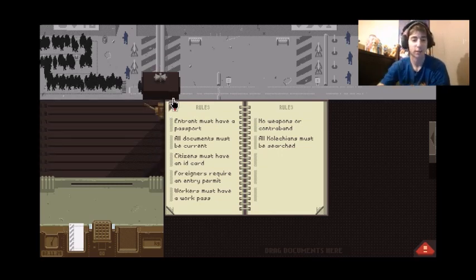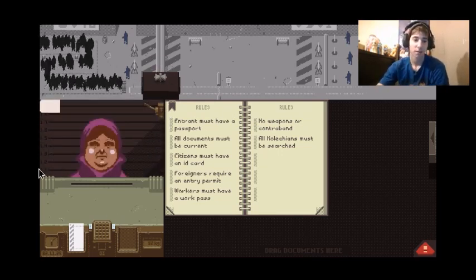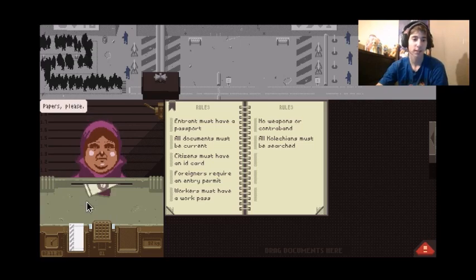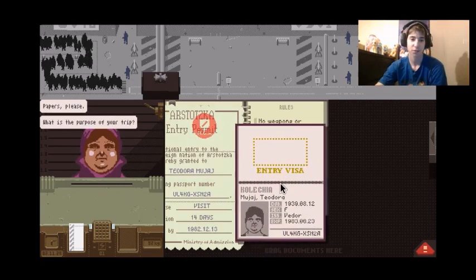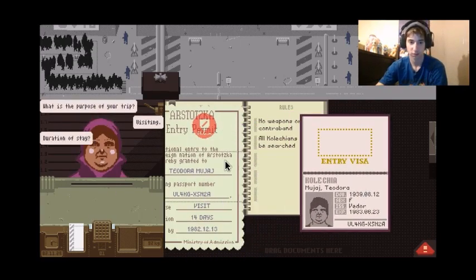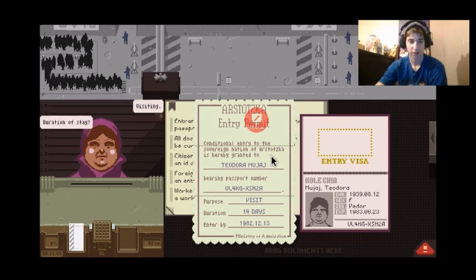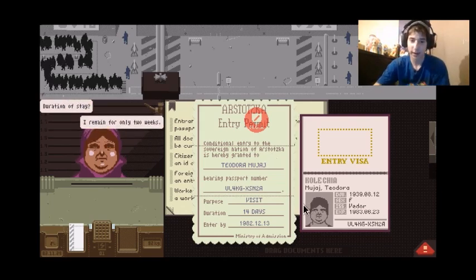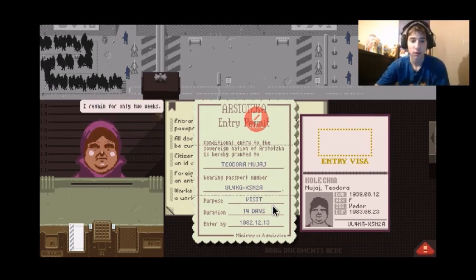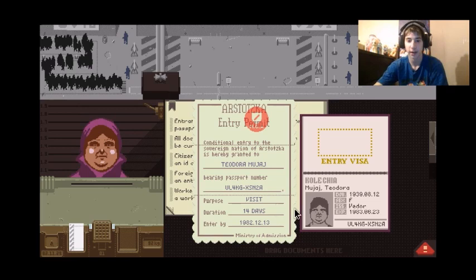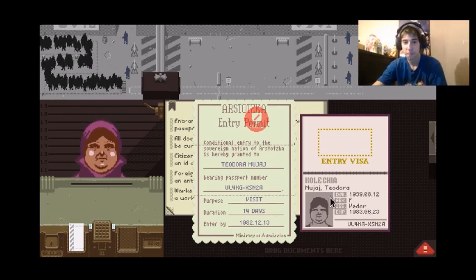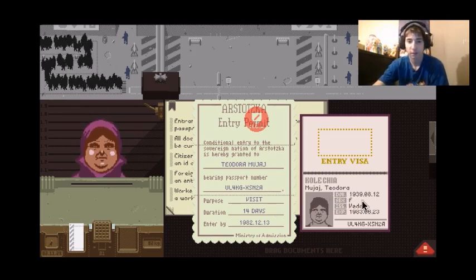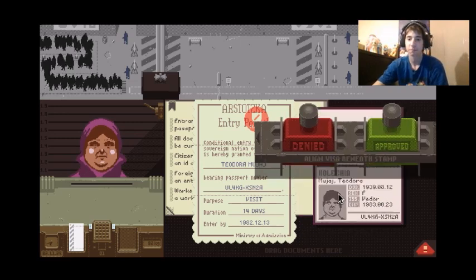Papers please. What is the purpose of your trip? Visiting. Duration of stay, two weeks. Okay, that's verified. You look the same, female, okay. Same name and two, okay you're good.